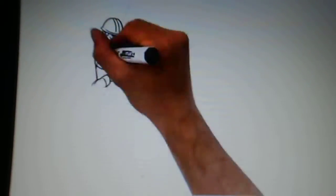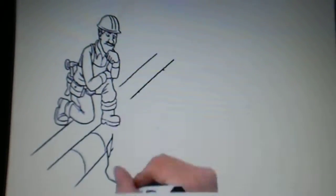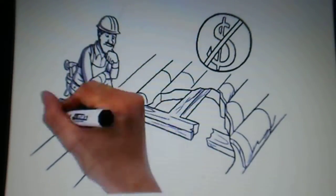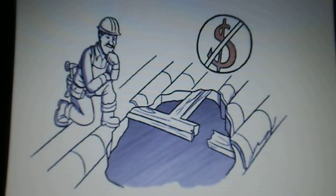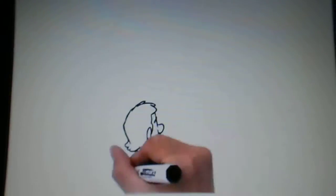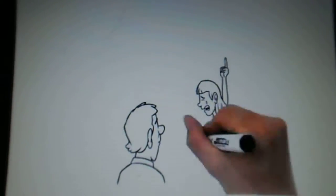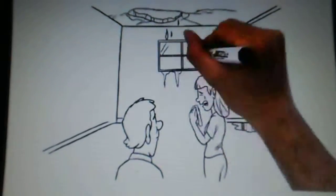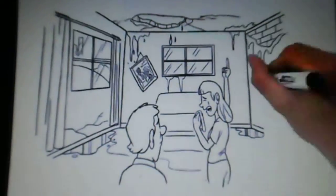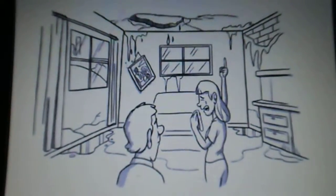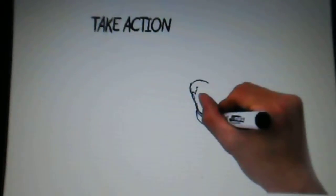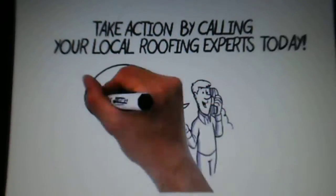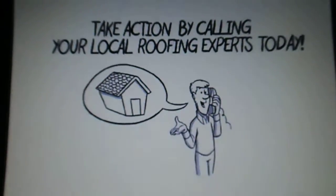A free roof inspection and no obligation estimate is your first step to getting your roof fixed. There is absolutely no risk in calling us, but you risk more damage and money by doing nothing. Take action by calling your local roofing experts today.